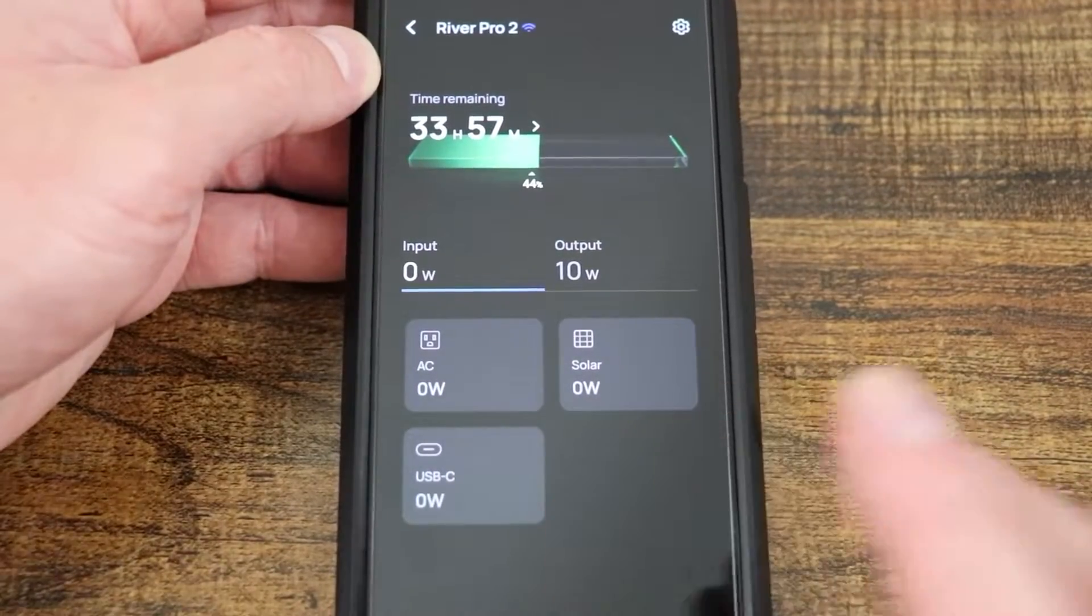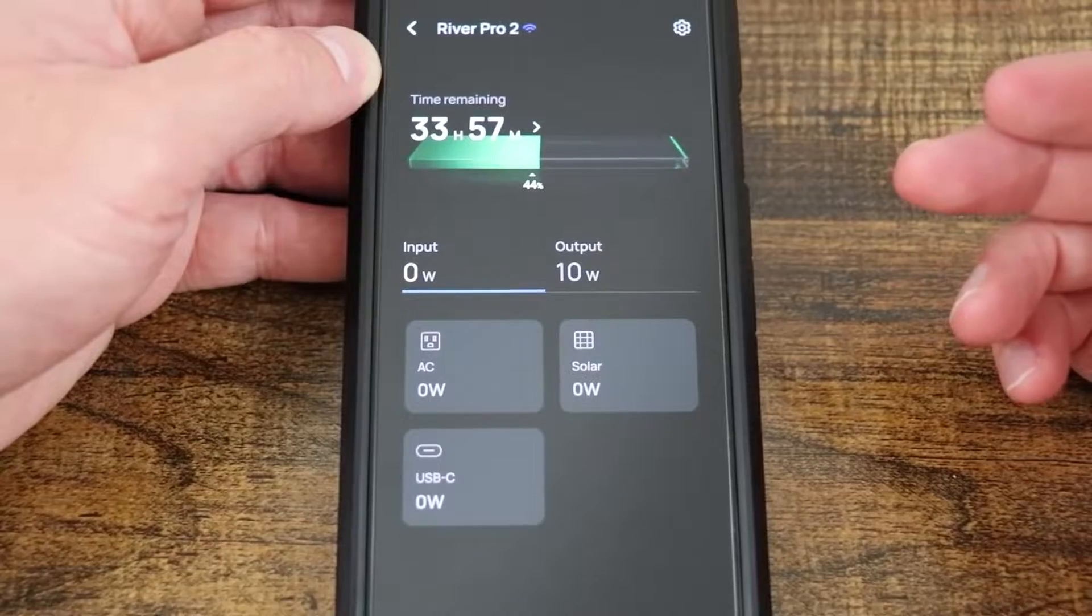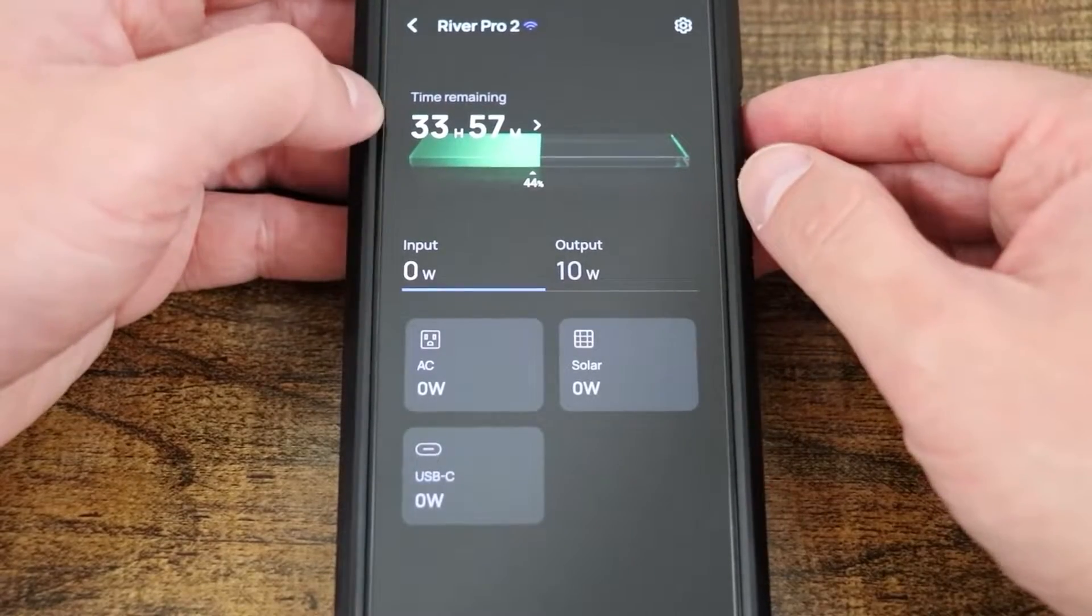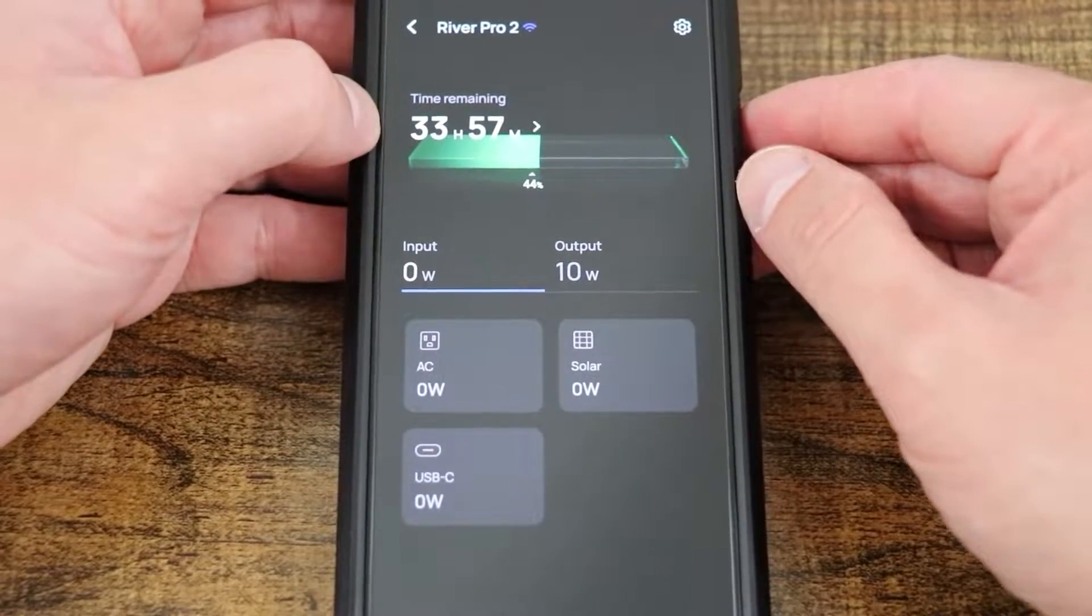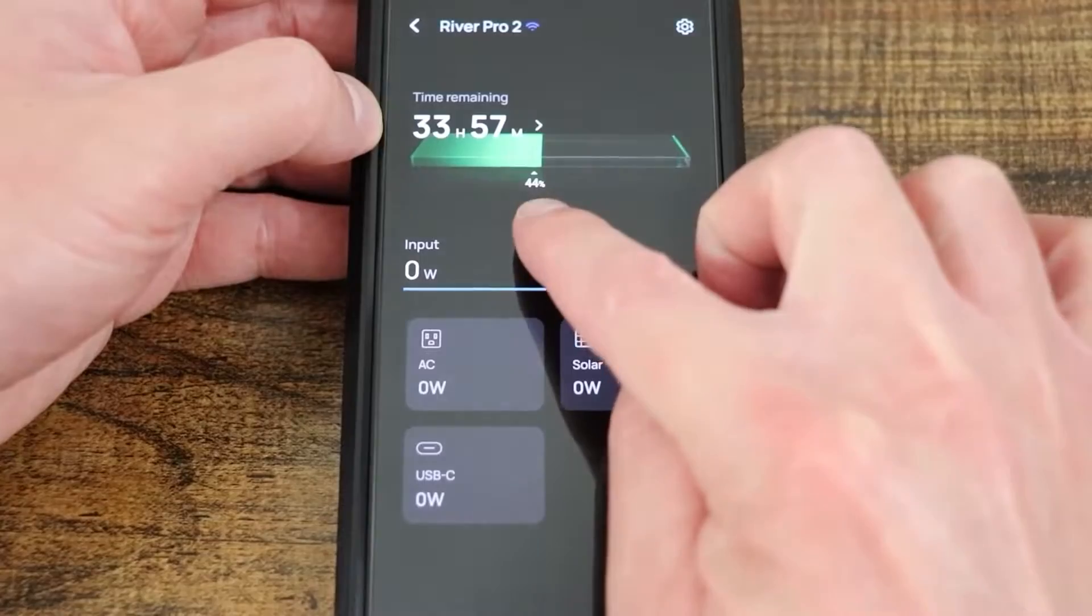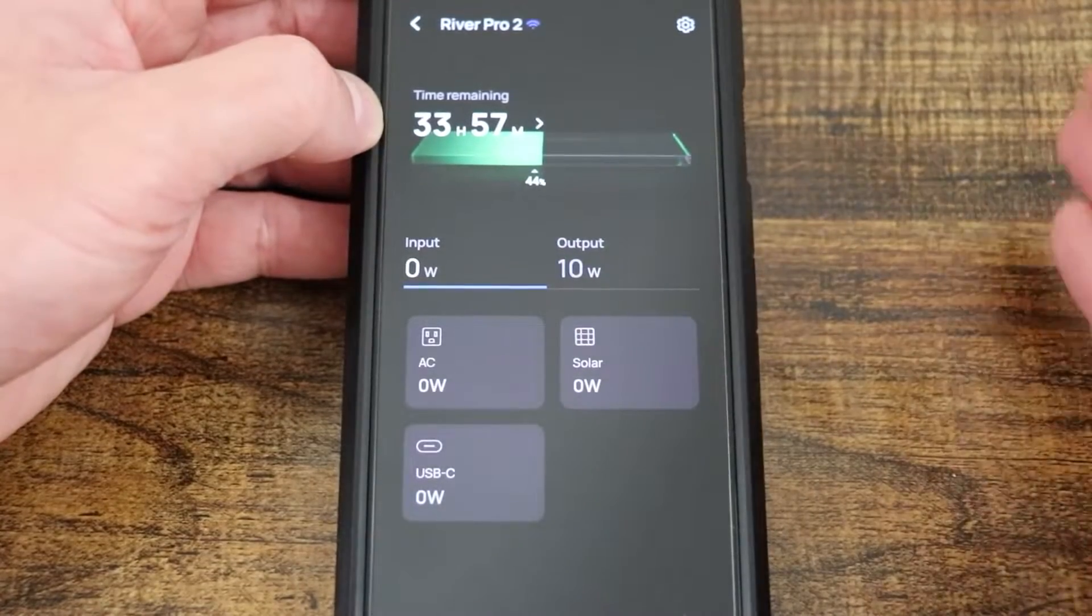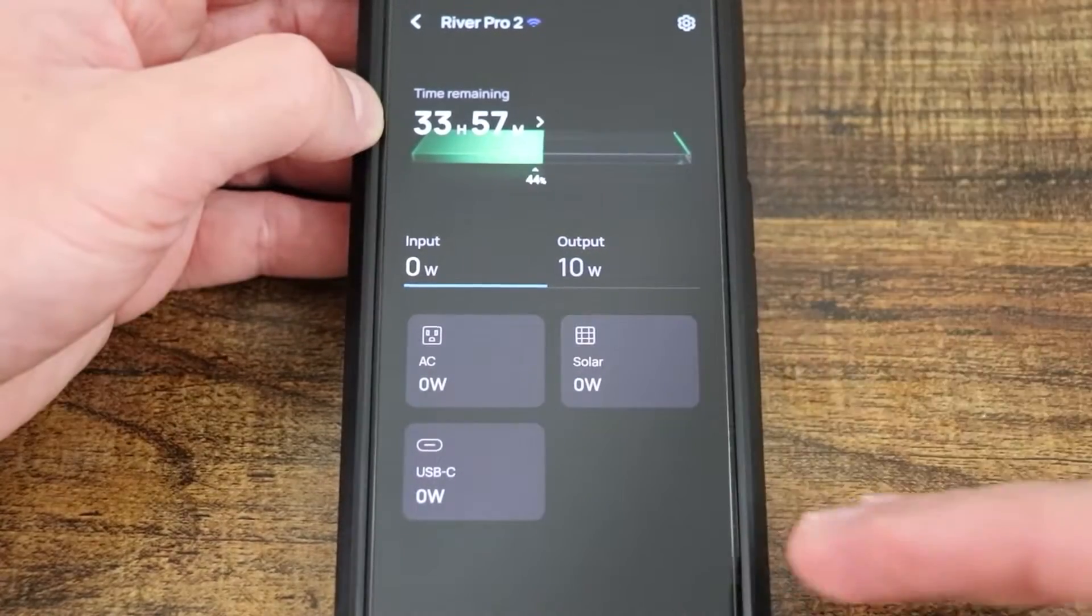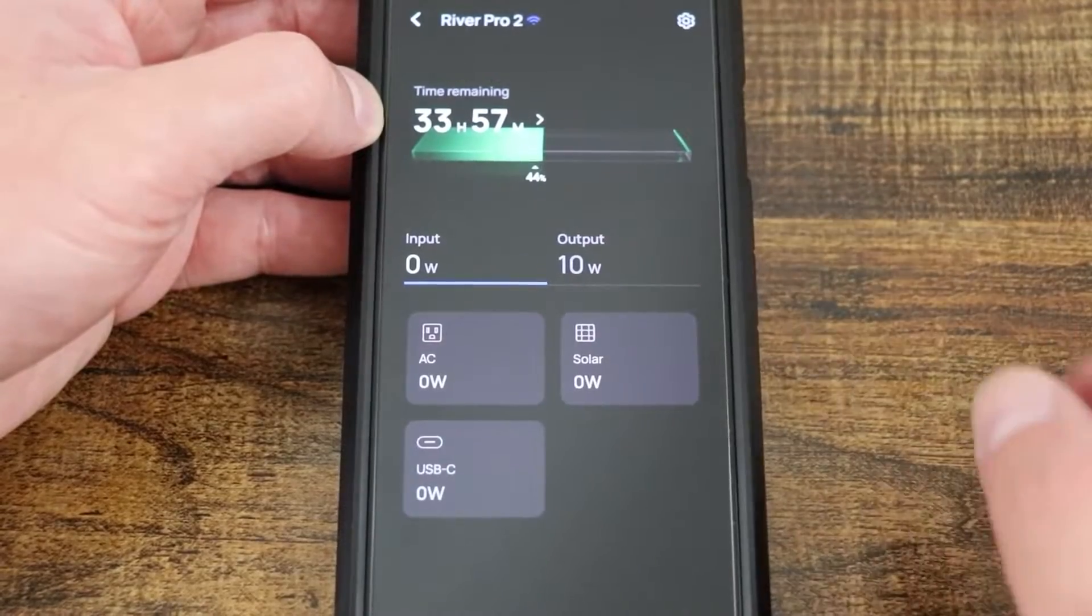This is one of two different screens that you can have as your home screen. Right now you can see time remaining, 33 hours 57 minutes, and it's getting close to 44%. This is based on I have things drawing from my River Pro currently.